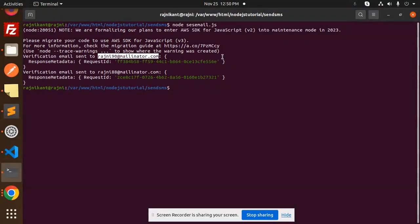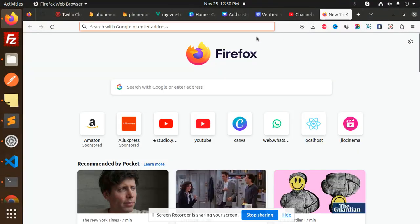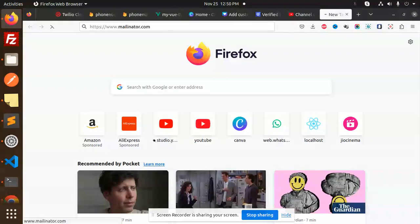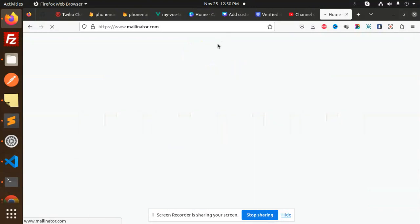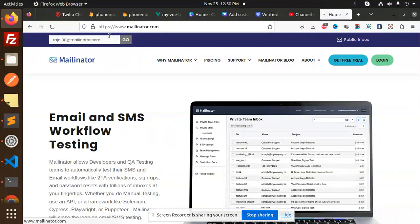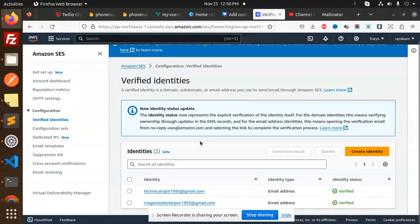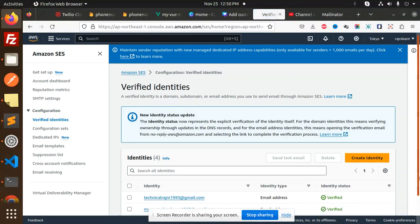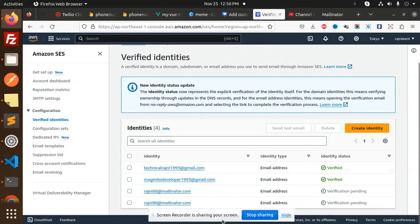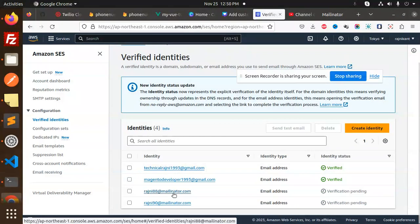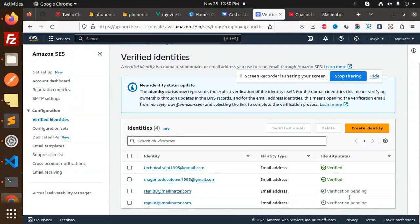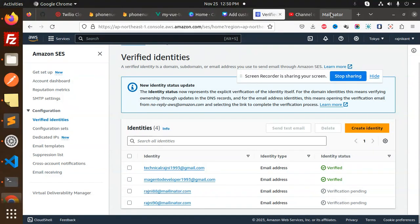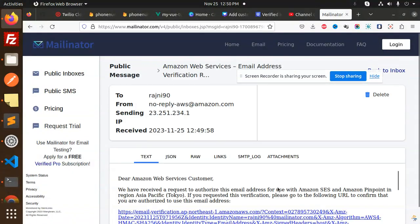This is Rajni 90. Let me open the email. Here we go. And if I go over here, two lists coming - two email addresses because I have sent the verification. Rajni 88, Rajni 90. Both are verification pending, still not verified.